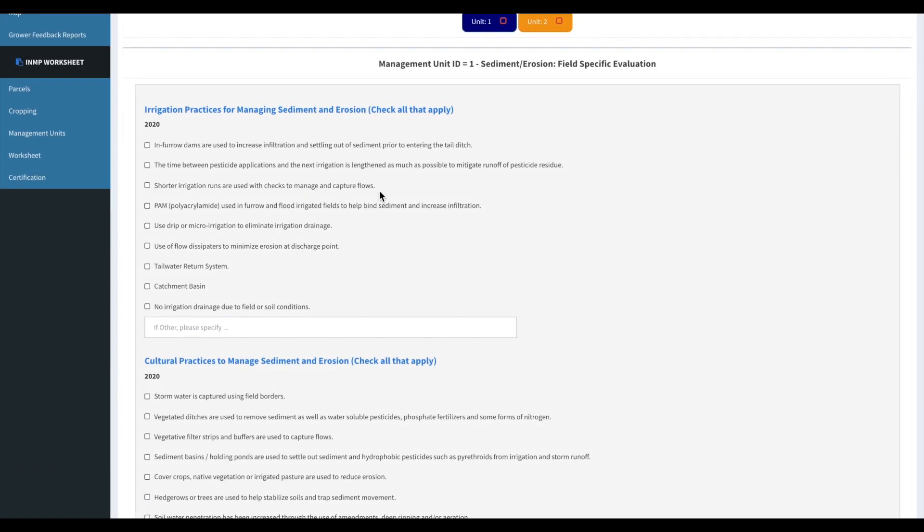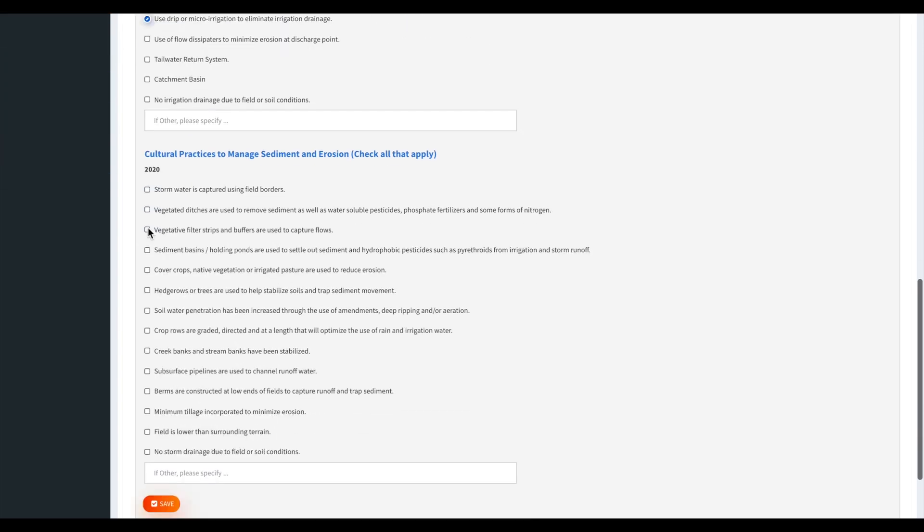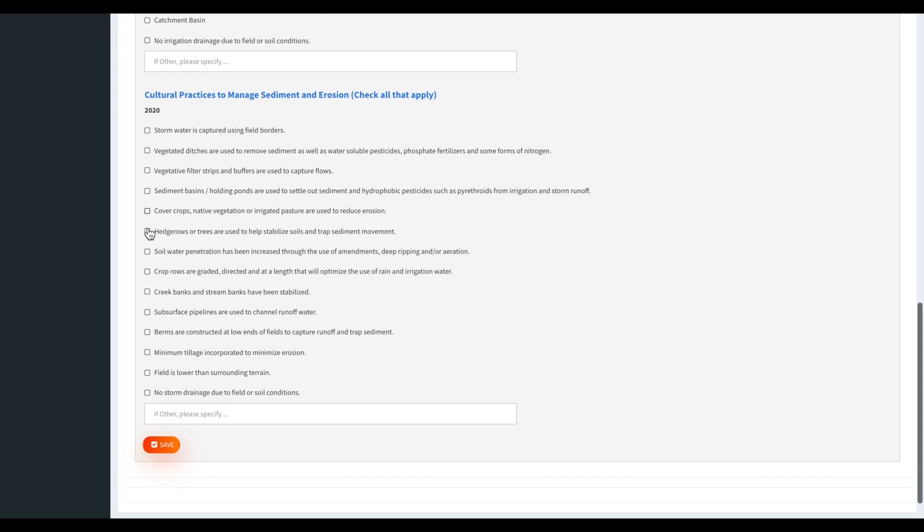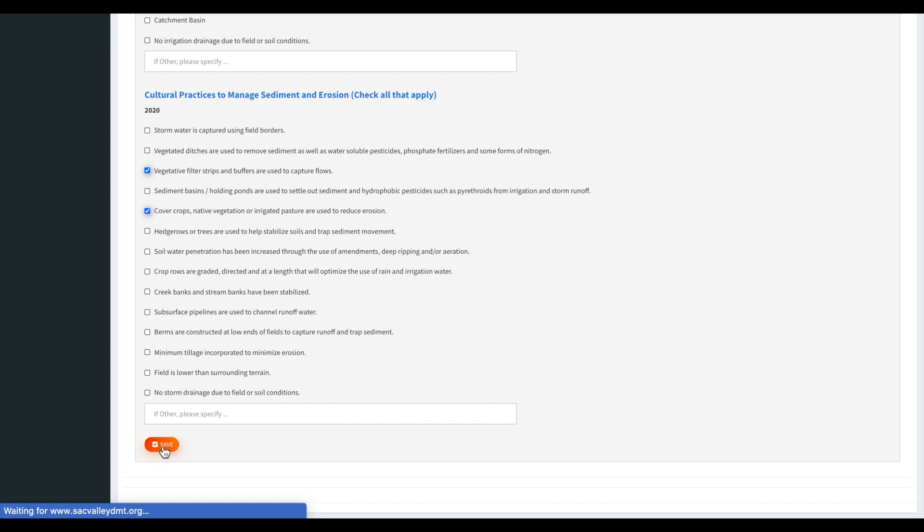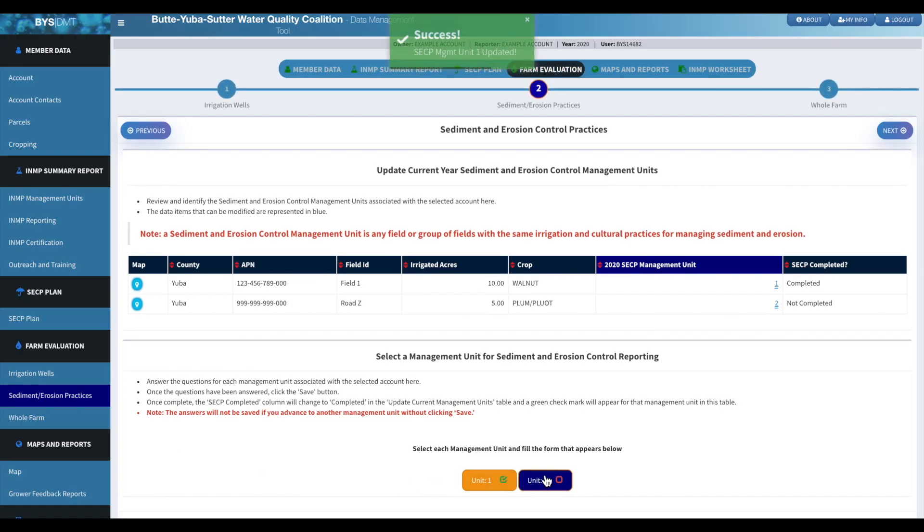So then these are broken up by your management units. We'll go to number one. And then just fill out these as applies. This is stuff that has always been on the farm evaluation survey, so it shouldn't be anything new for you guys. And then we'll just click save.